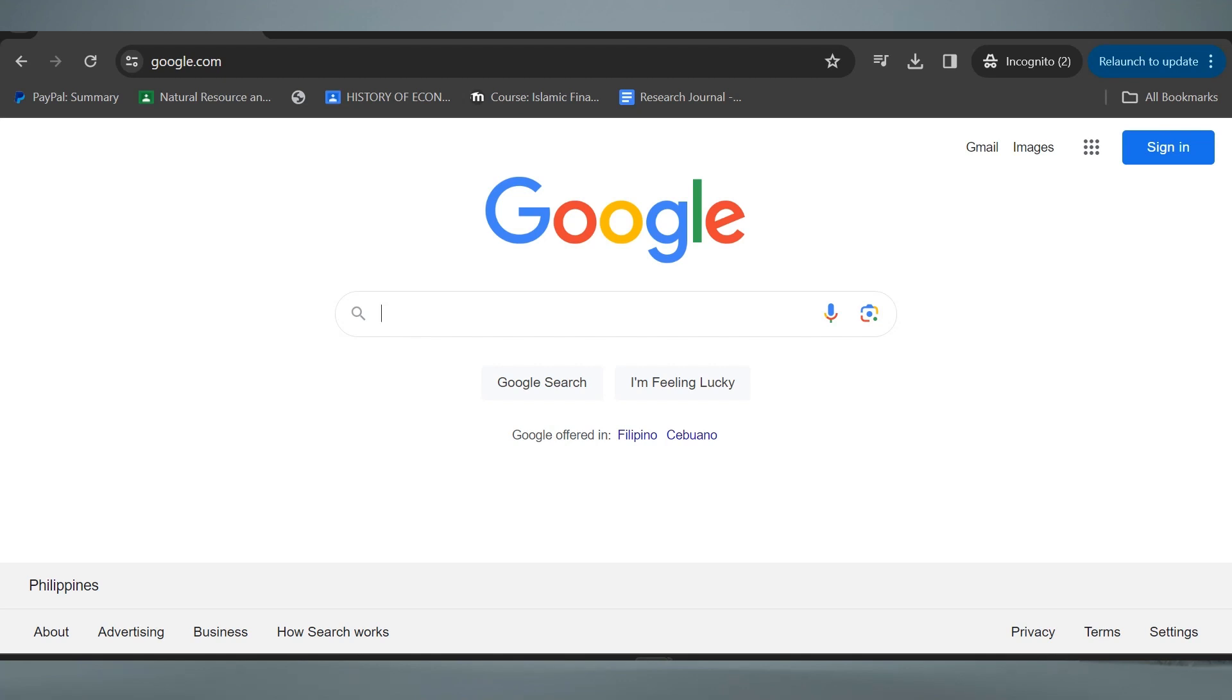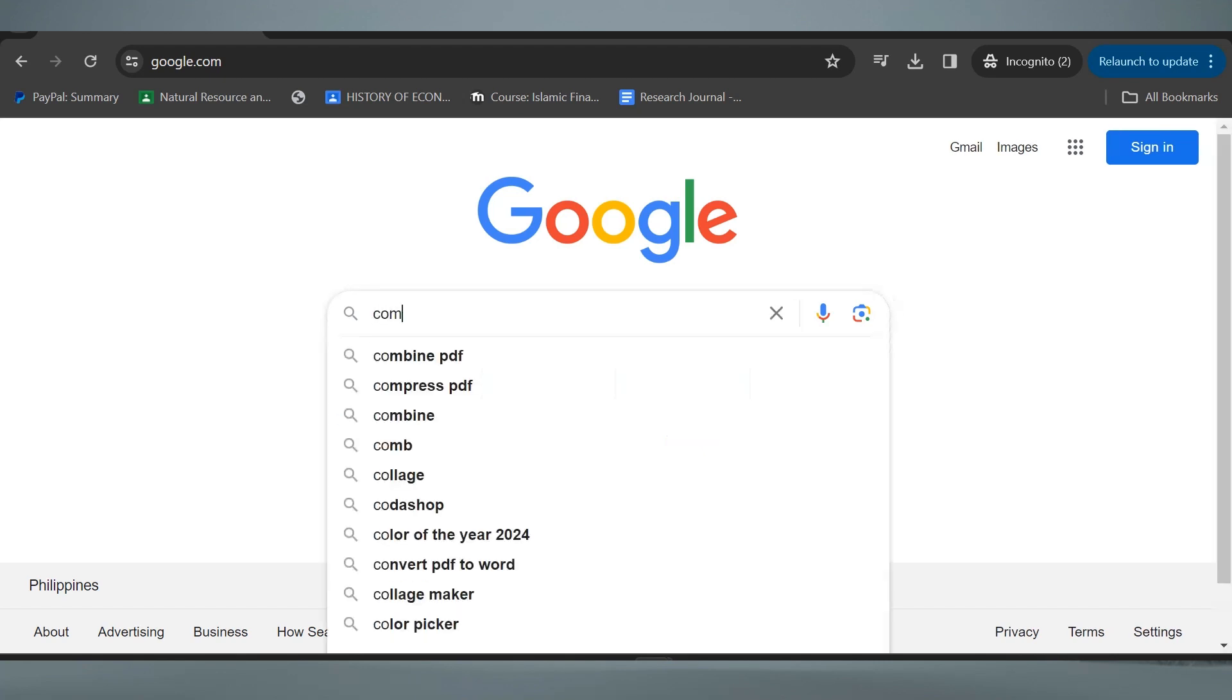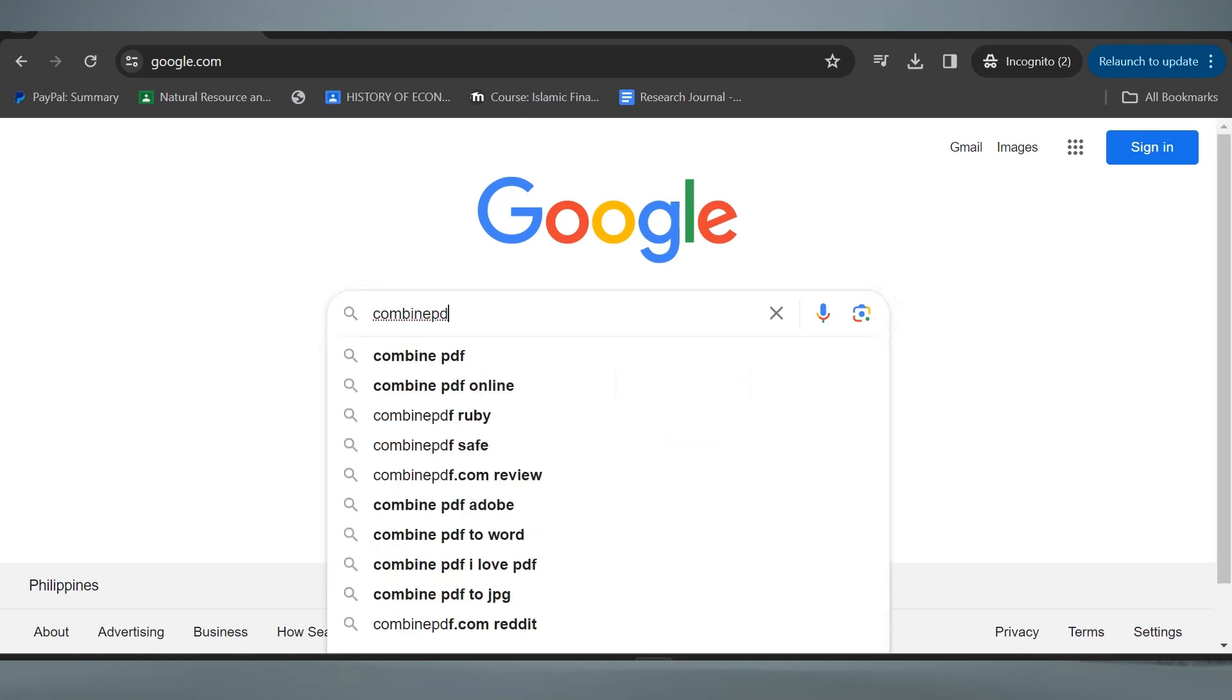Now hop into your browser. I personally recommend using Combined PDF since it's easier. So search Combined PDF.